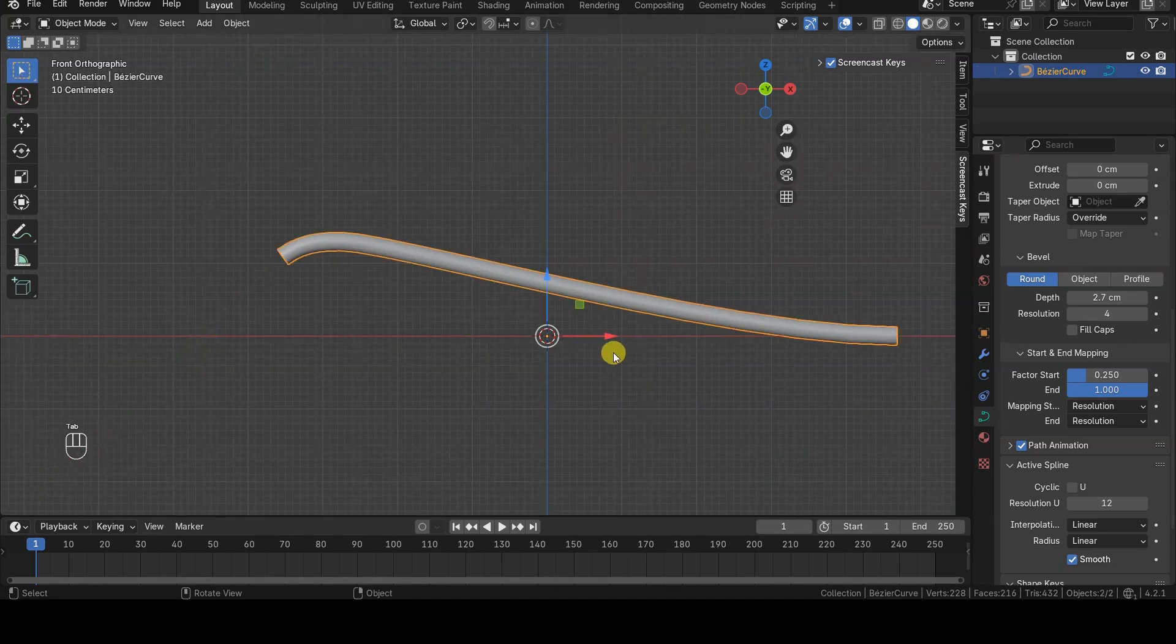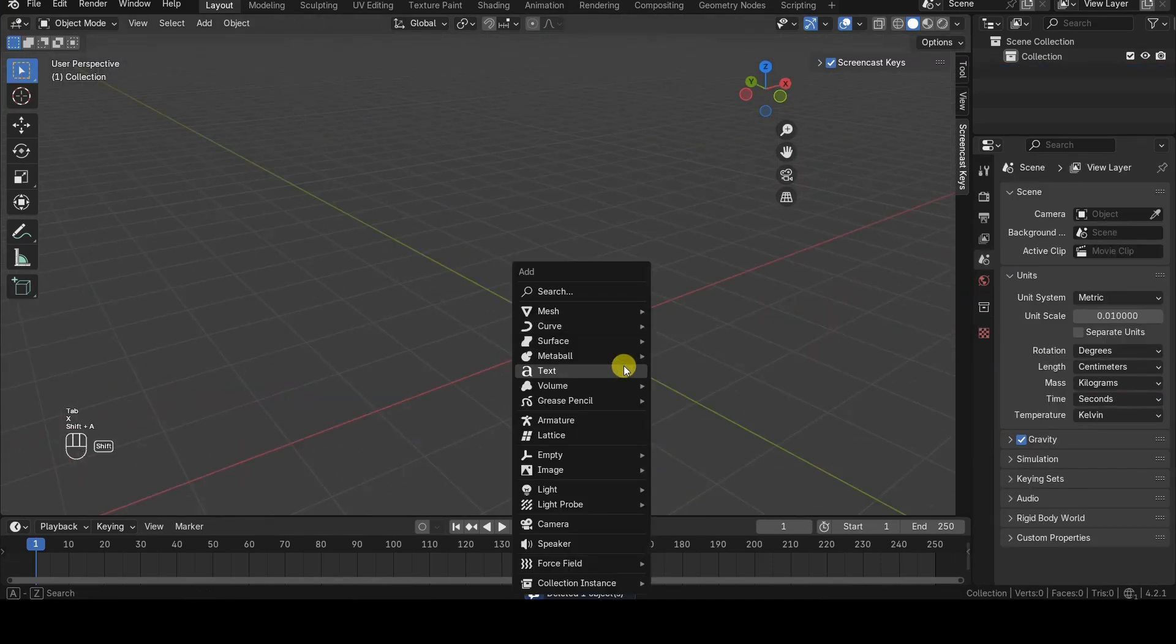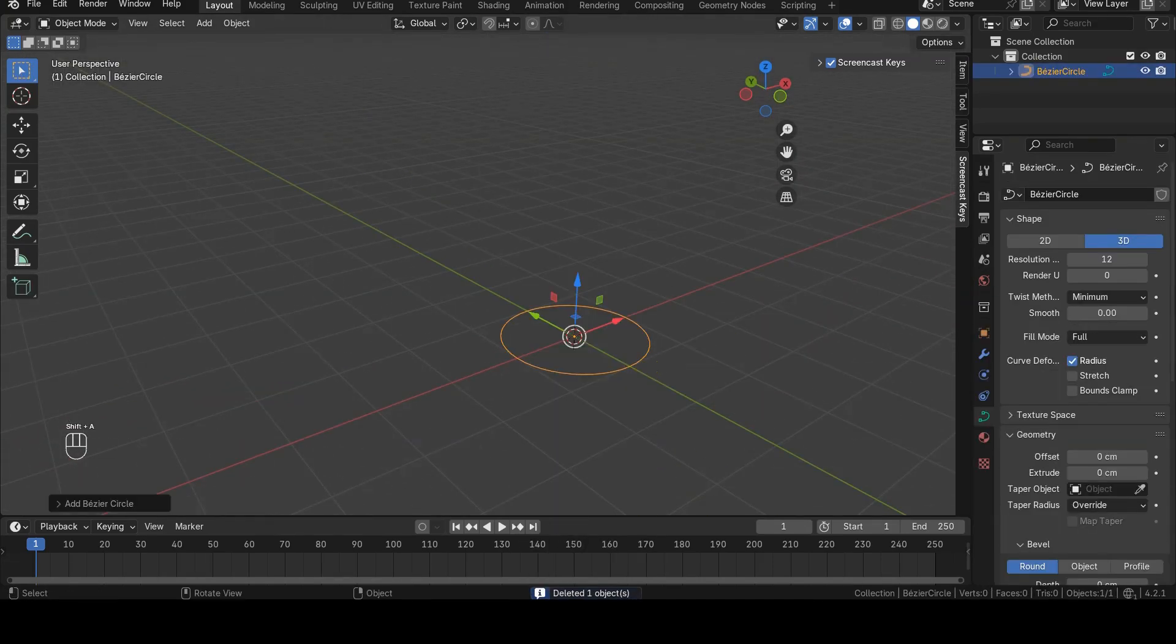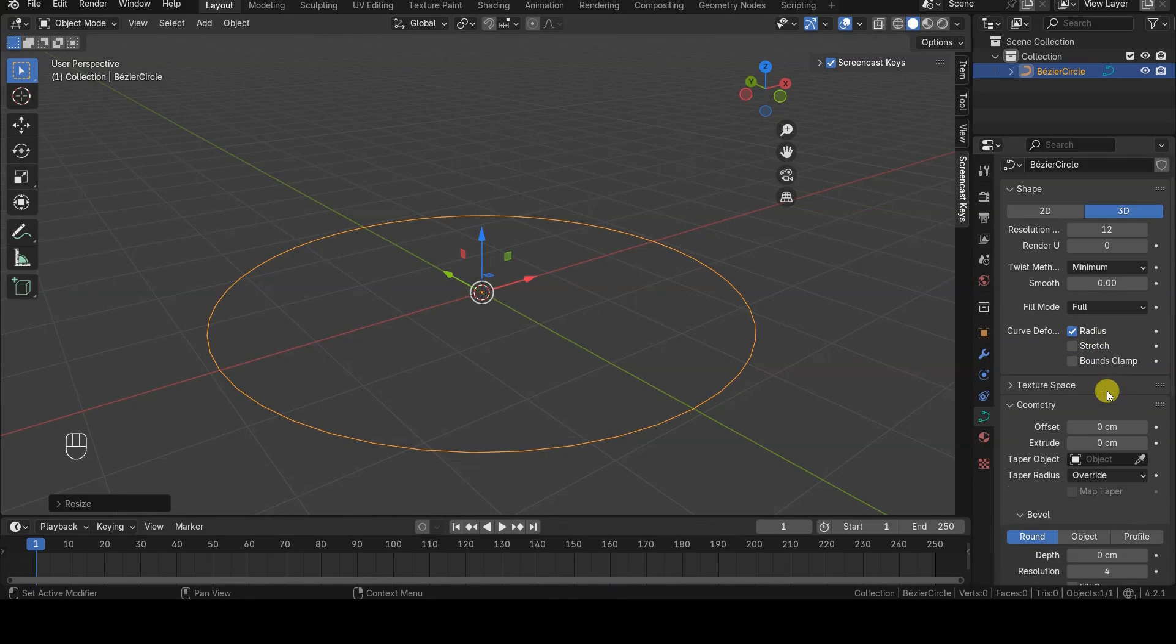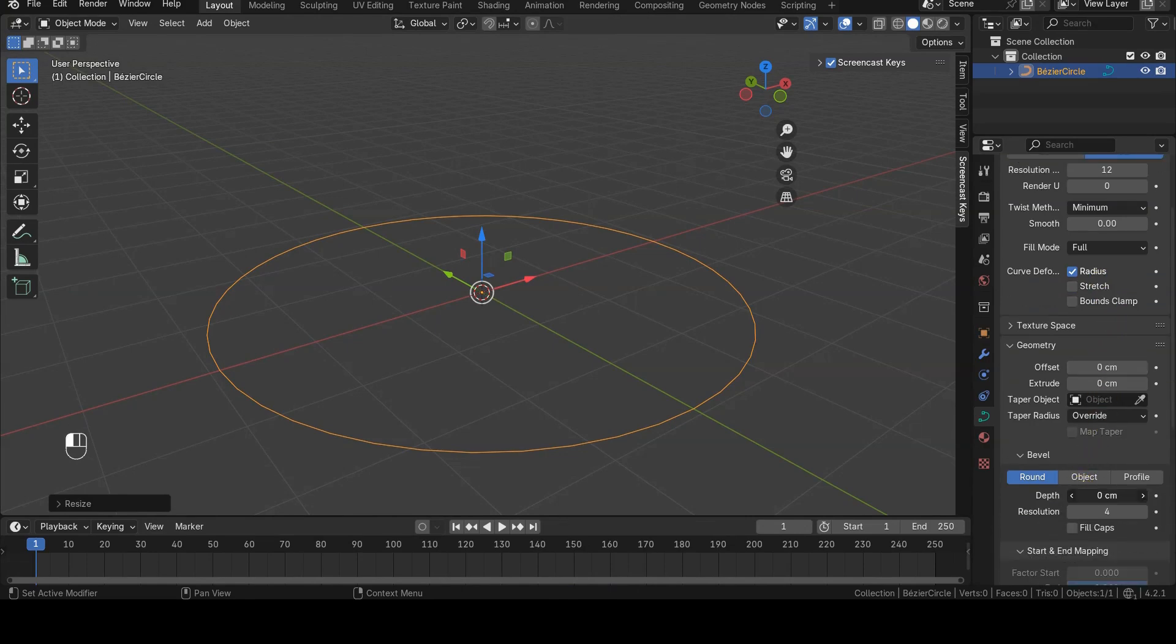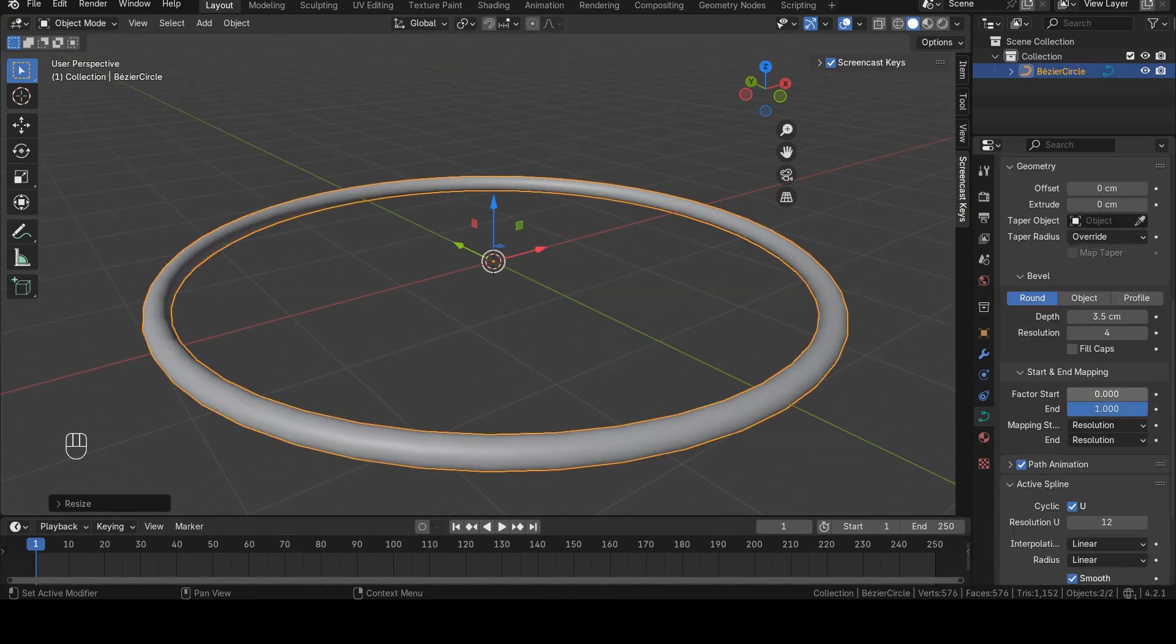For closed curves, such as Bezier Circle and NURBS Circle, the Start and End mapping parameters usually don't work, because a closed curve has no start or end.